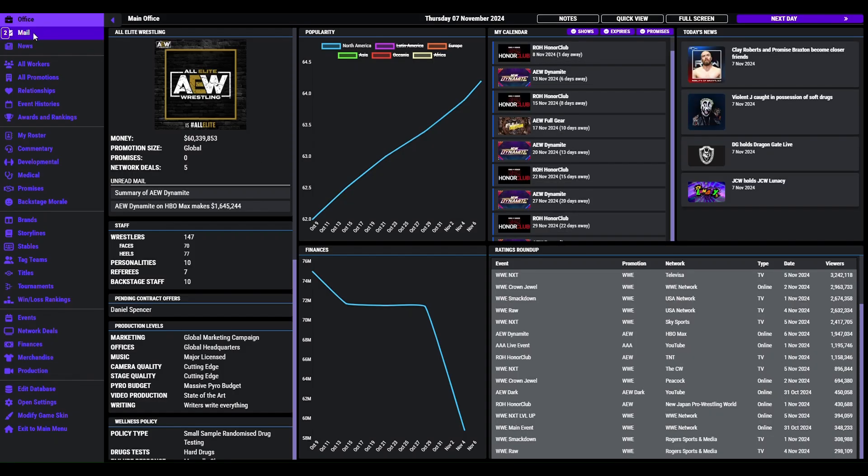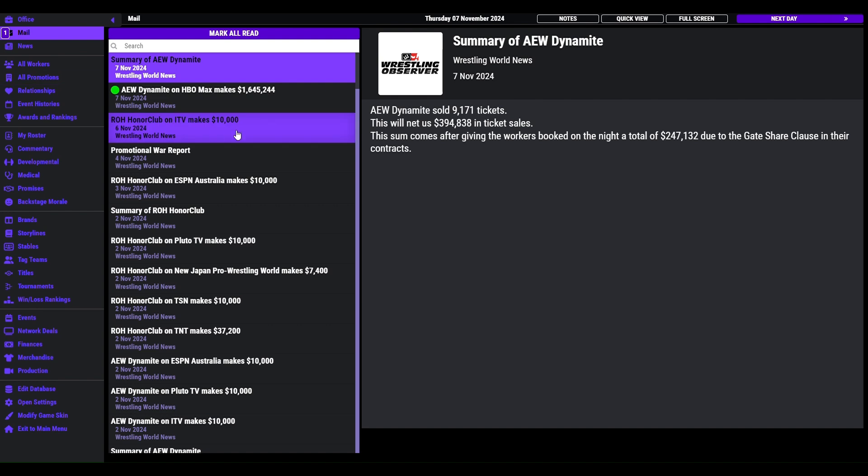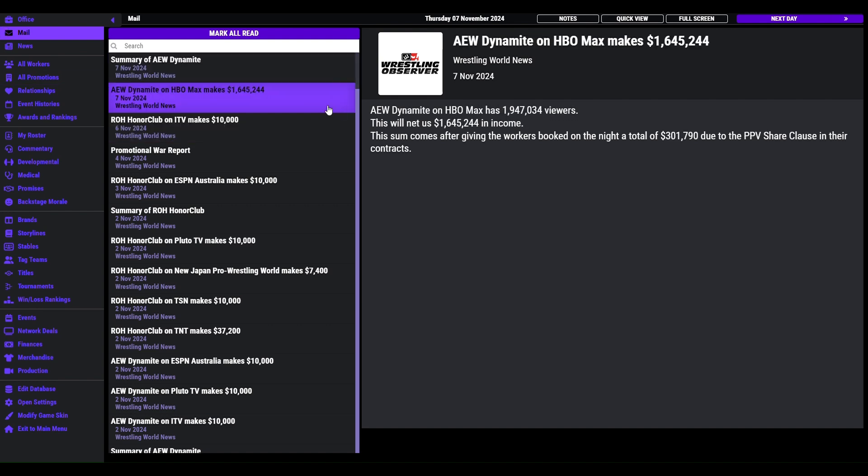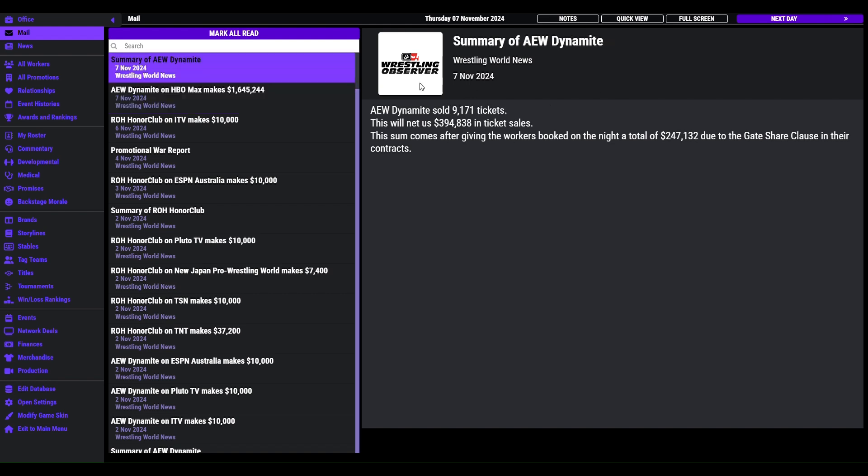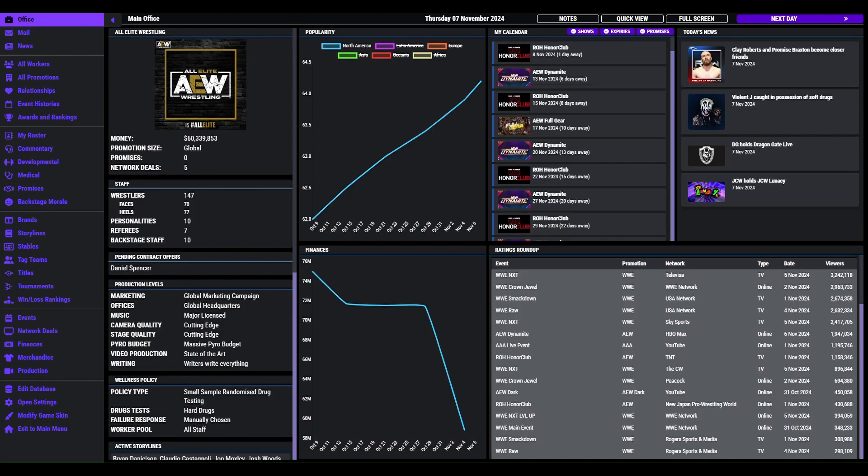Right, let's check my news first. Making a bit more money. You have put AEW on HBO Max because that's what they are on in real life. And they made some more ticket sales. So you will probably see this money thing go jumping miles up later on.